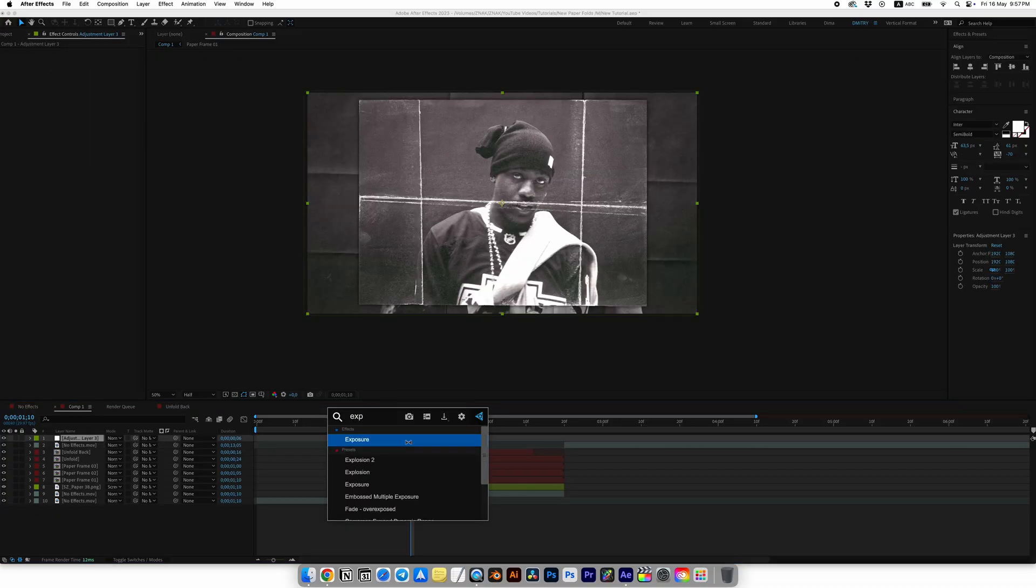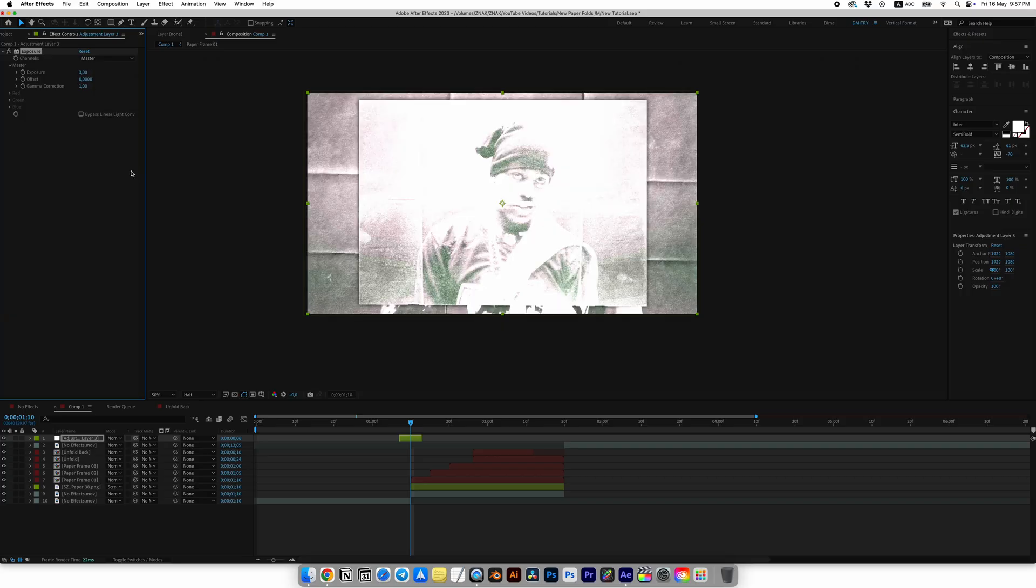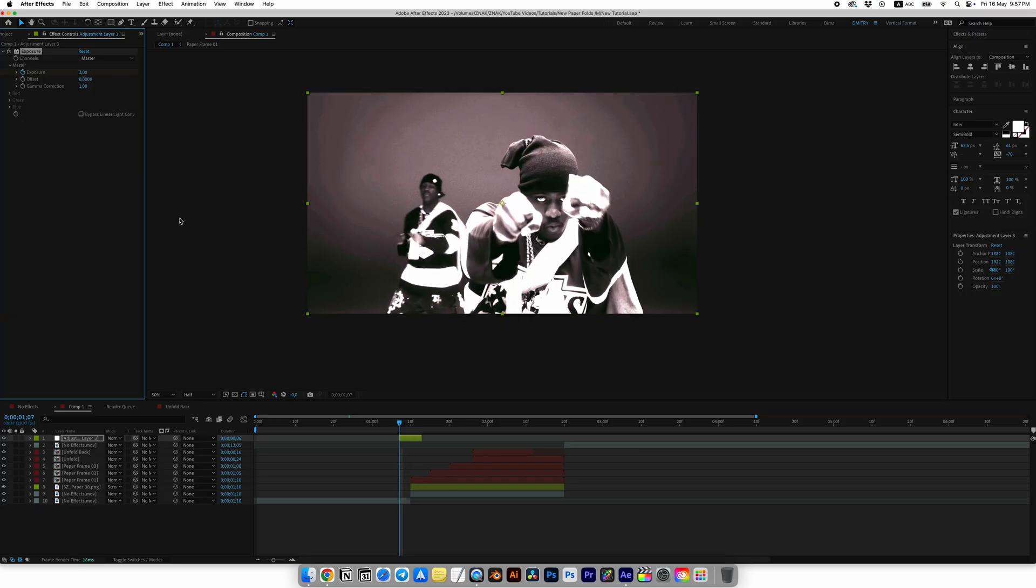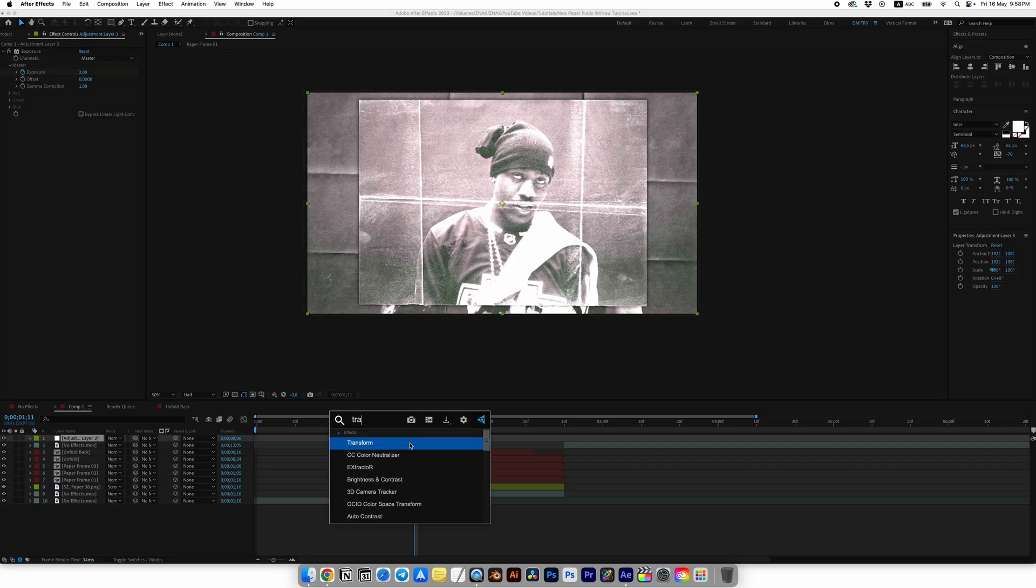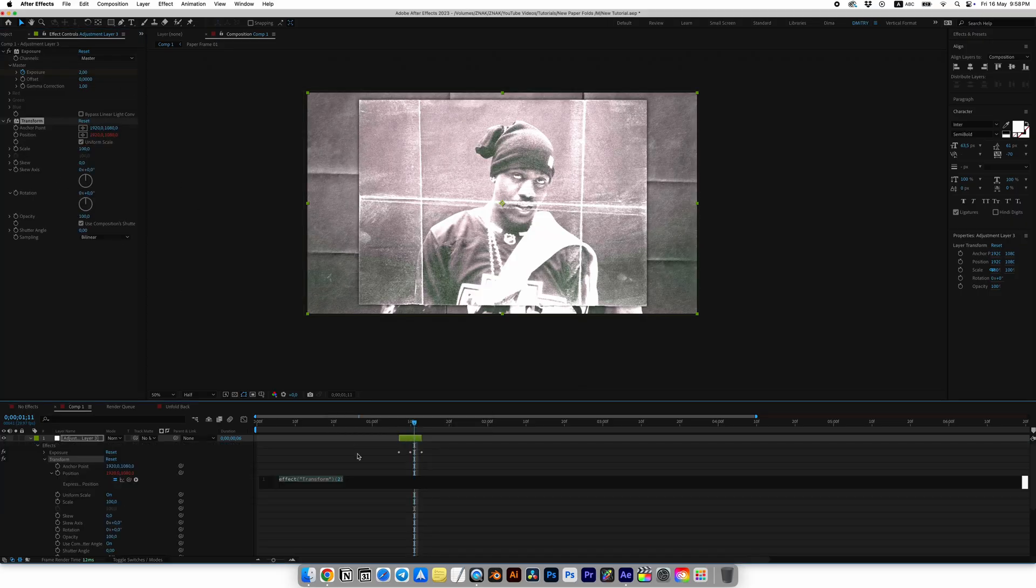Add the Exposure effect, set the first keyframe for Exposure in the center and set it to three, and on the edges set it to zero. At the Transform effect, click the stopwatch for Position with Alt or Option if you're on Mac and write this expression.